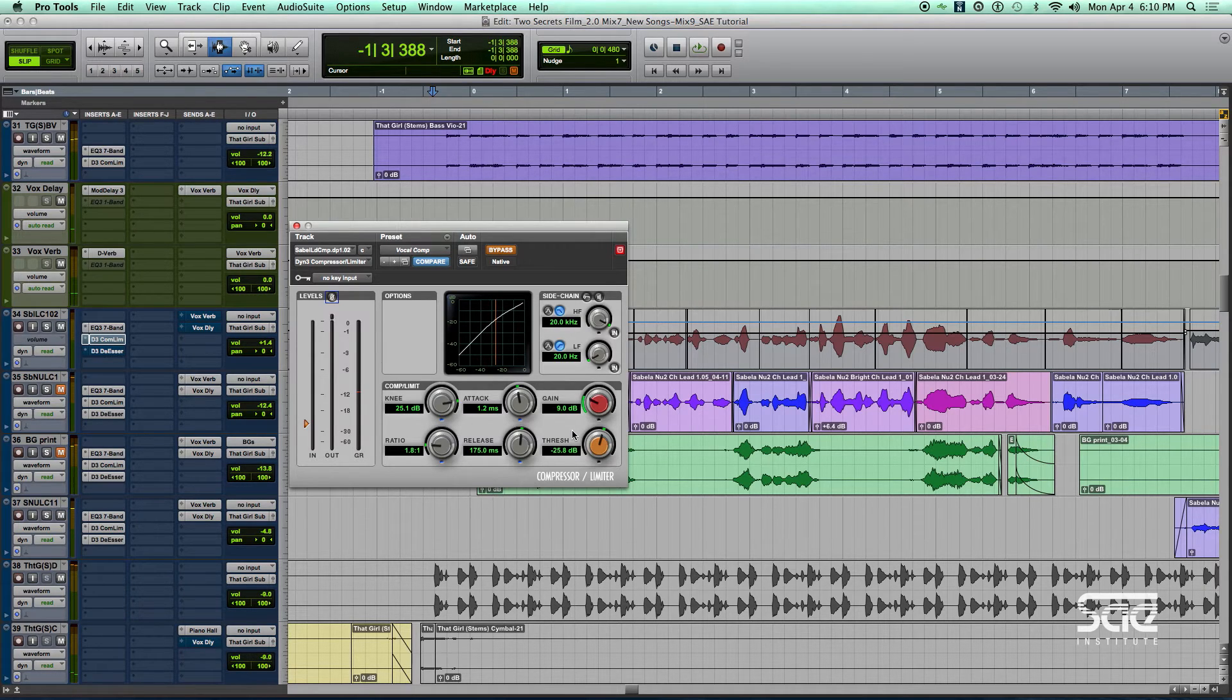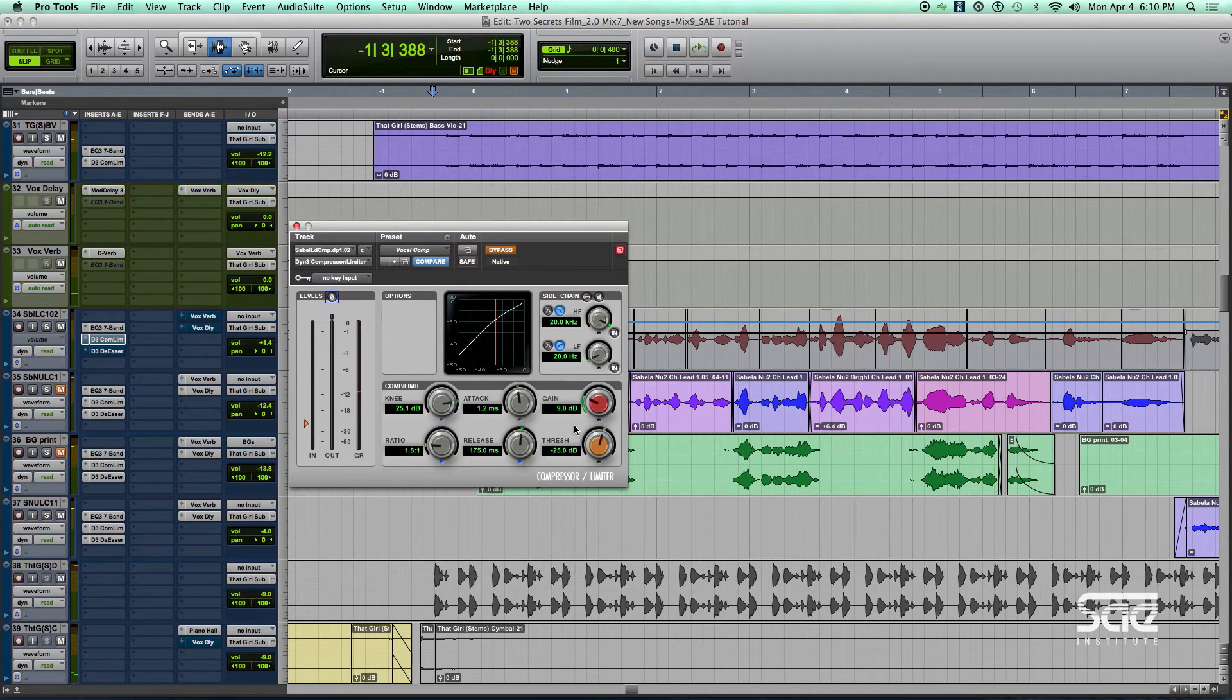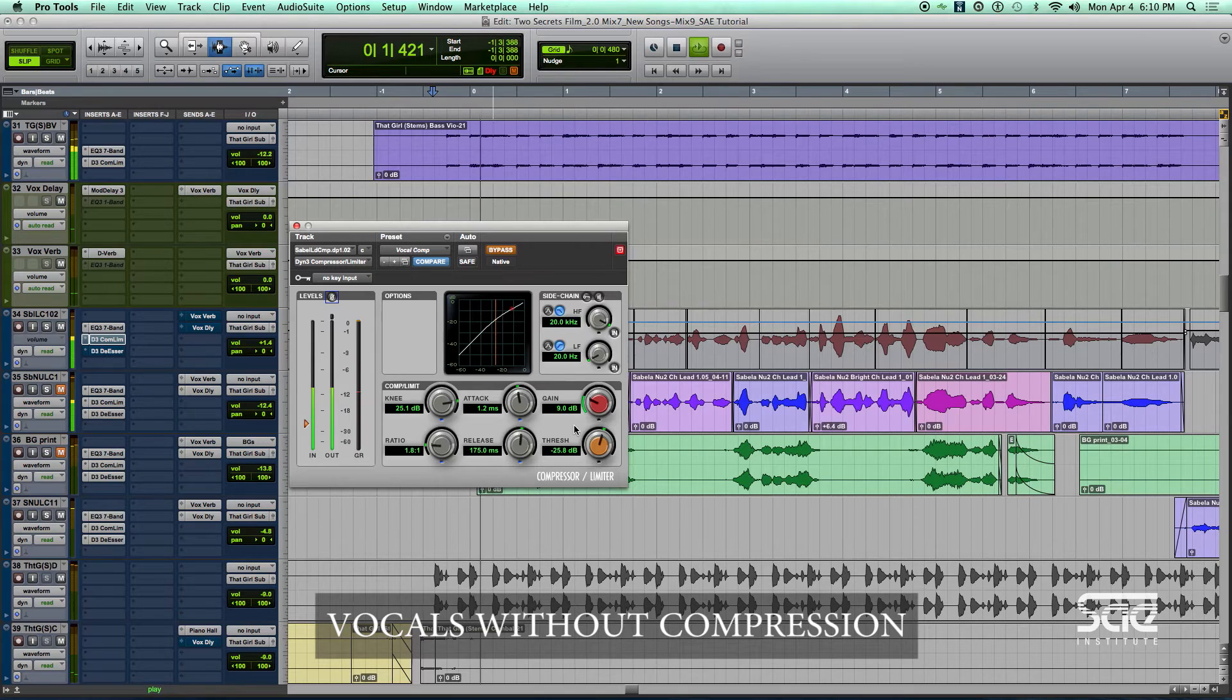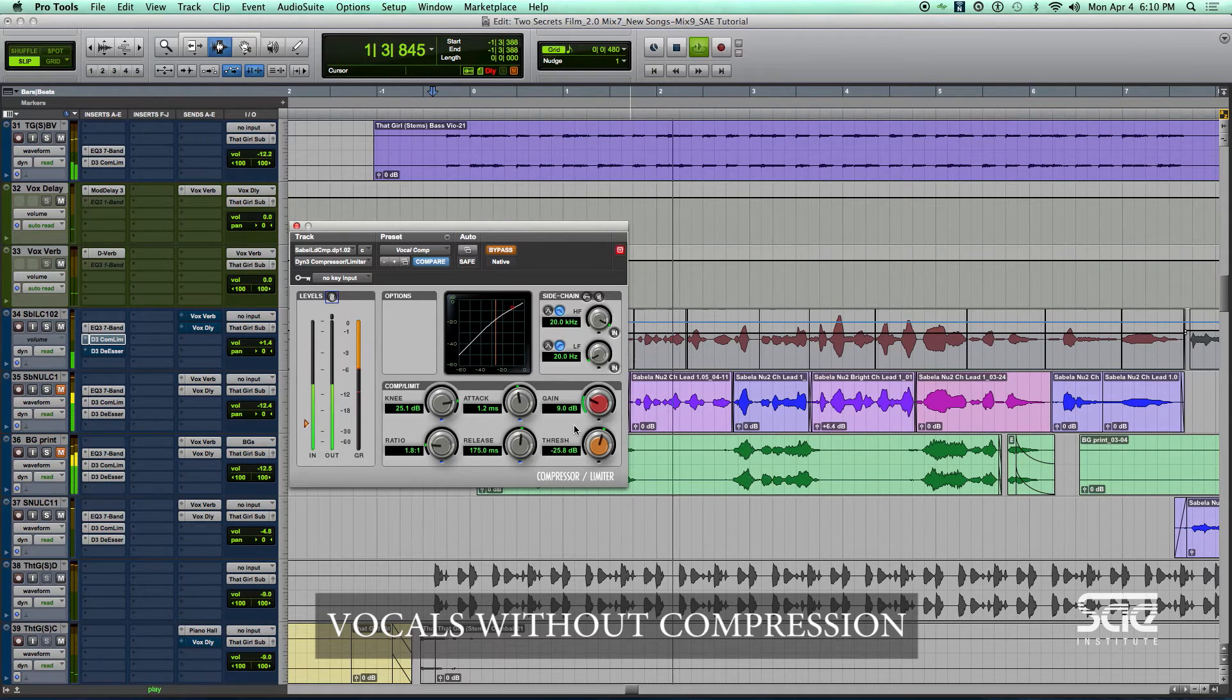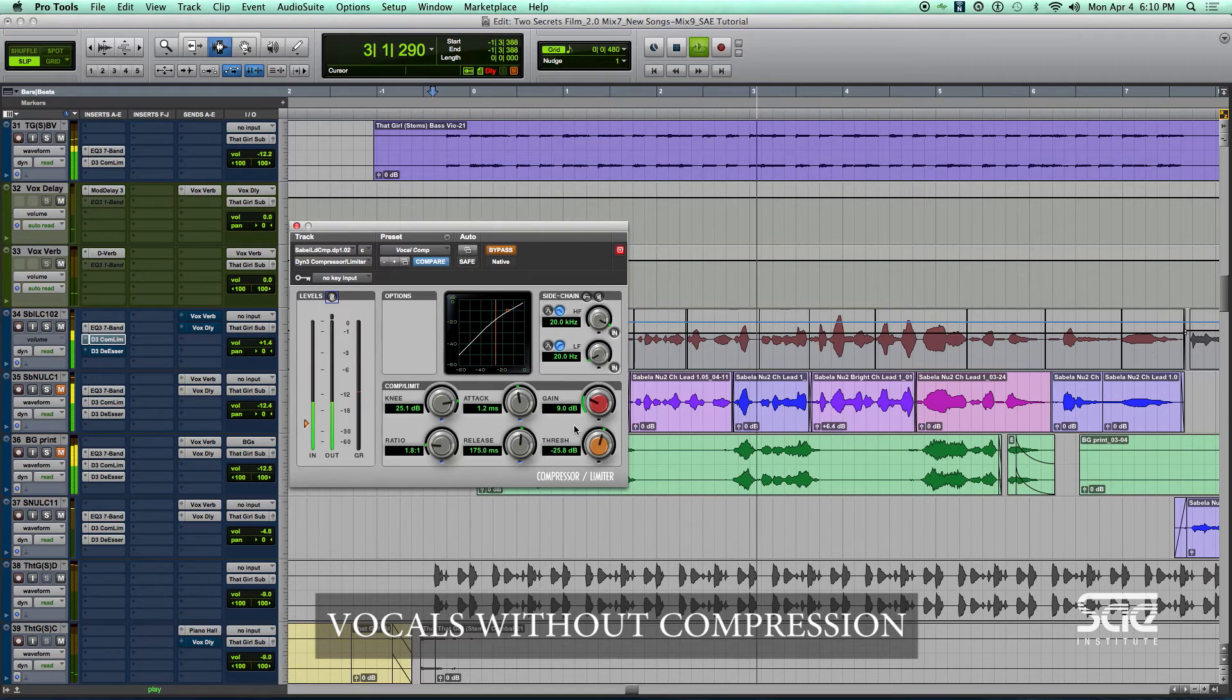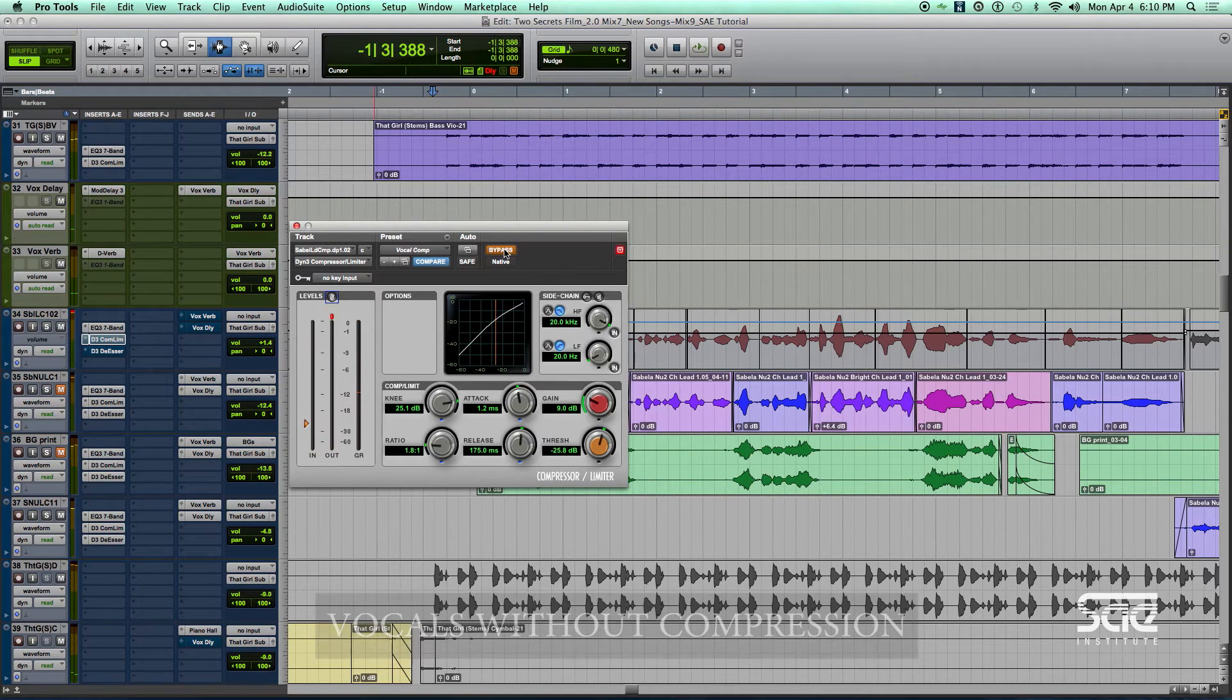Let's take a listen to our voice without some compression. And then immediately after, we'll listen to it with compression. That girl is all I'm thinking about. Spend my time, try to think, try to figure her out. I've got...